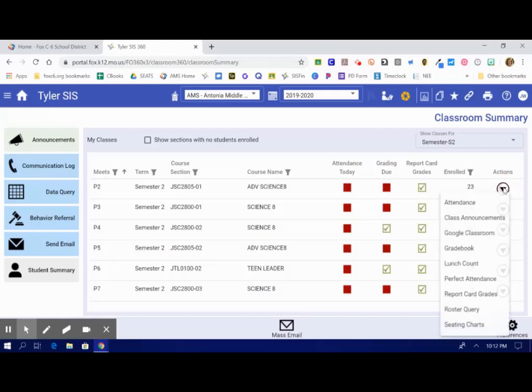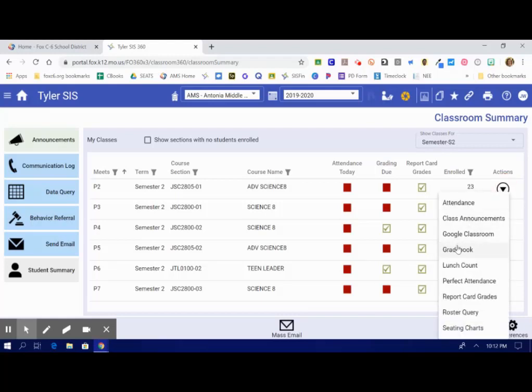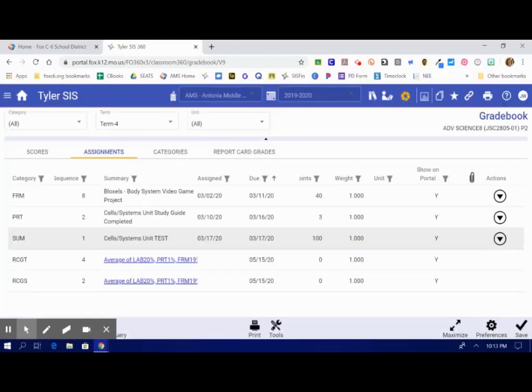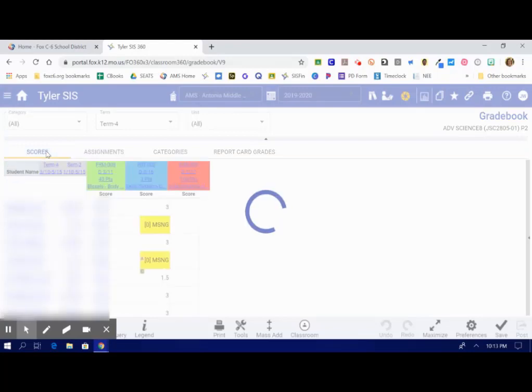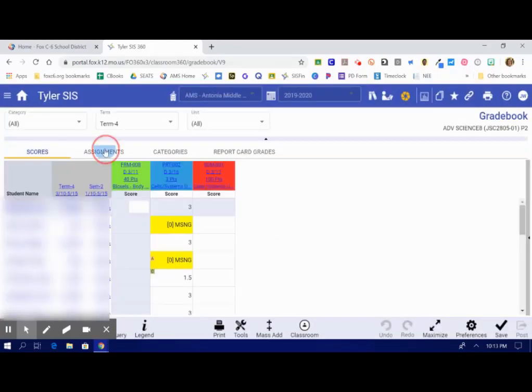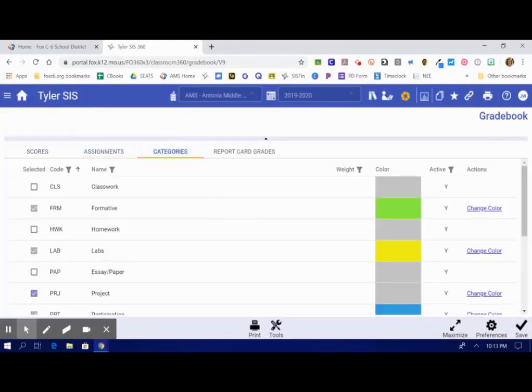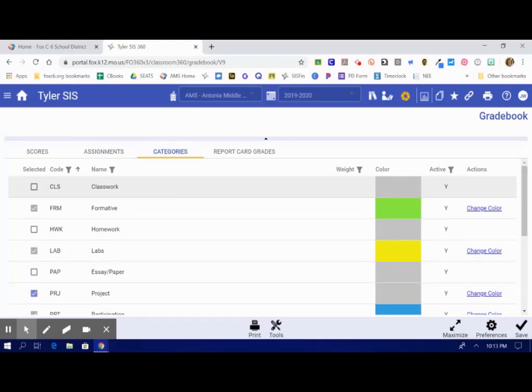You're going to go to that actions tab and back to gradebook. Remember under the gradebook tab we have four different tabs. You have the assignments and the categories. And we talked earlier about how it is important to choose your categories, especially if you're going to weight your grades.